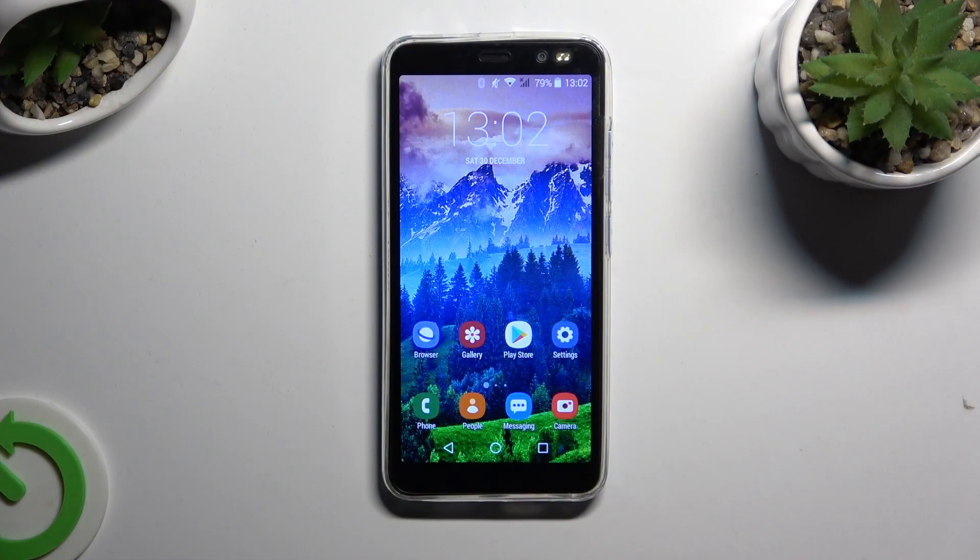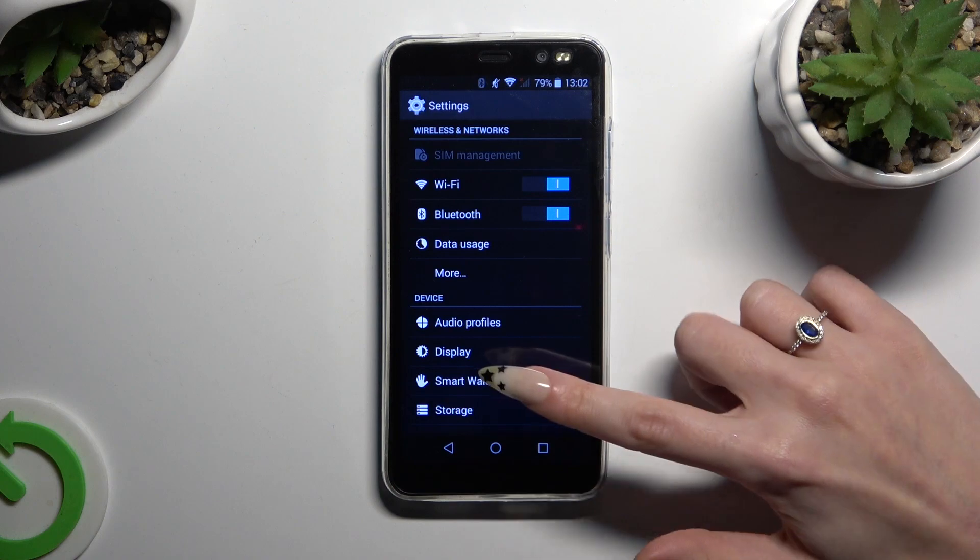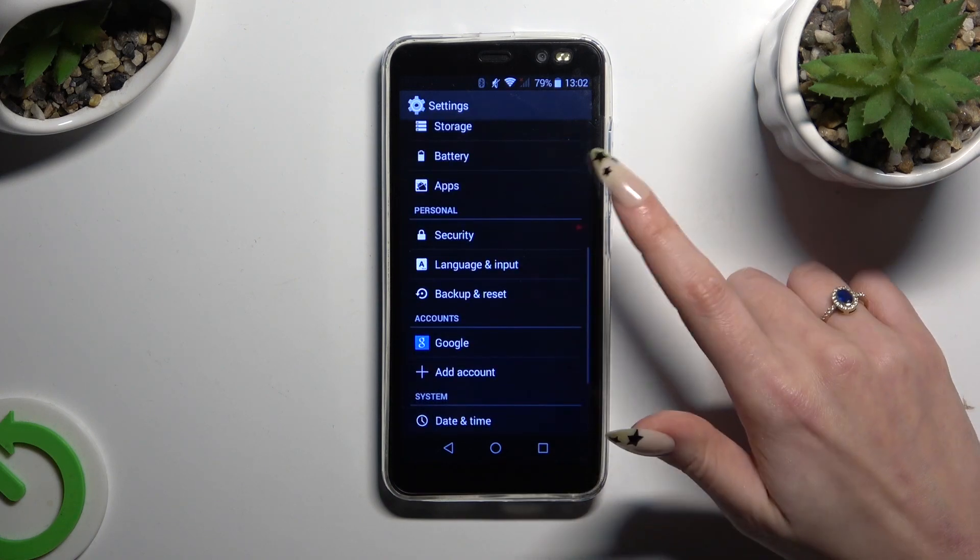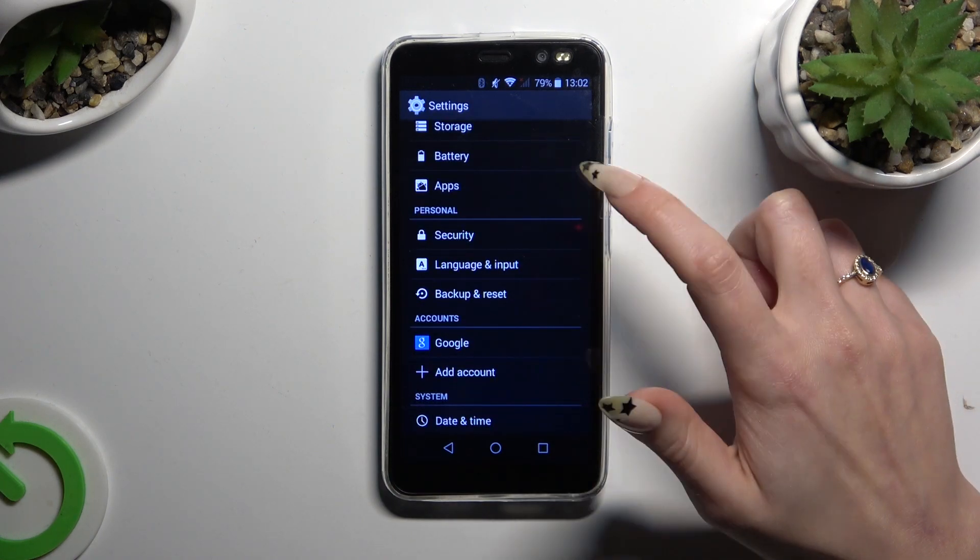Begin by going into device settings and scrolling down just a bit to access apps.